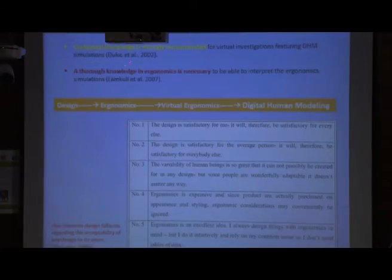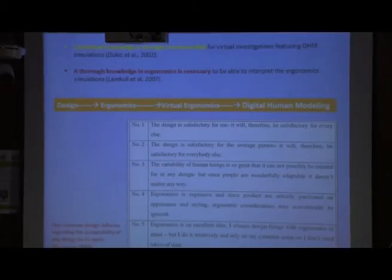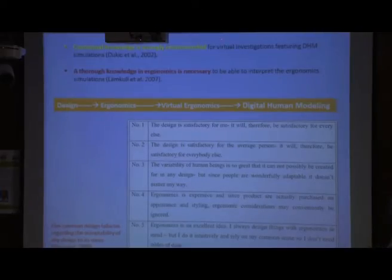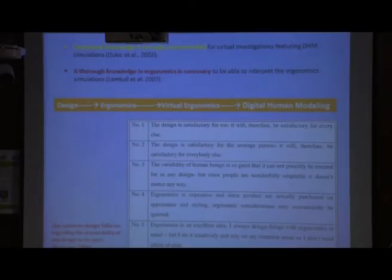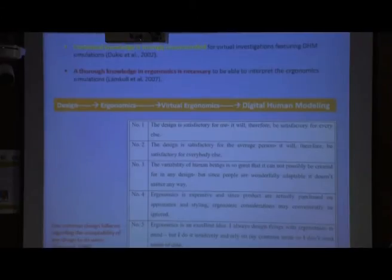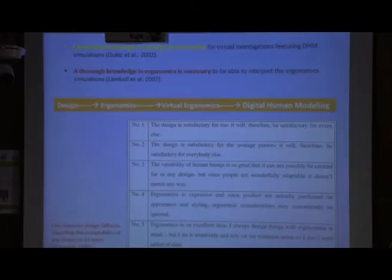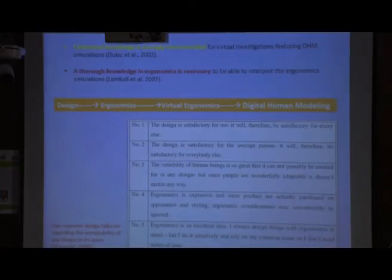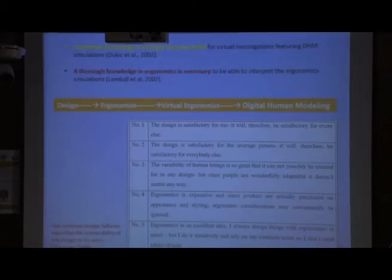Duky Kettle, 2002, mentioned that contextual knowledge is strongly recommended for Virtual Ergonomics evaluation or virtual investigation using CAD and Digital Human Modeling Software. It is very important to know in which context we are evaluating the product or facility using CAD software. Knowledge of Ergonomics is essential; otherwise, interpretation will go in the wrong direction.